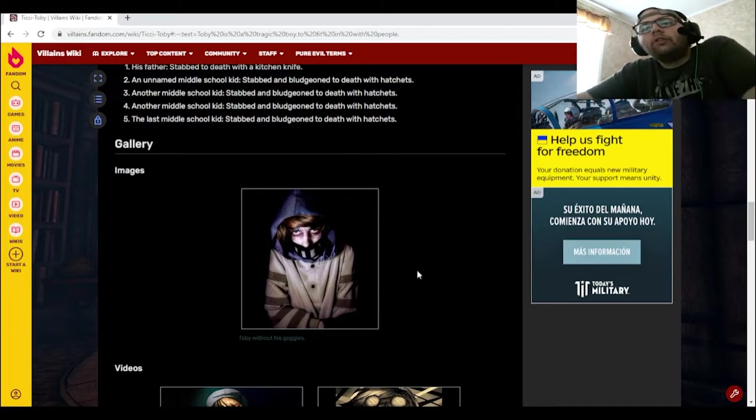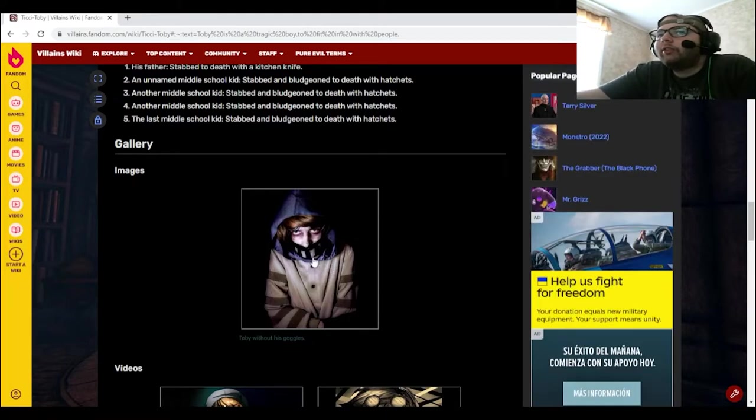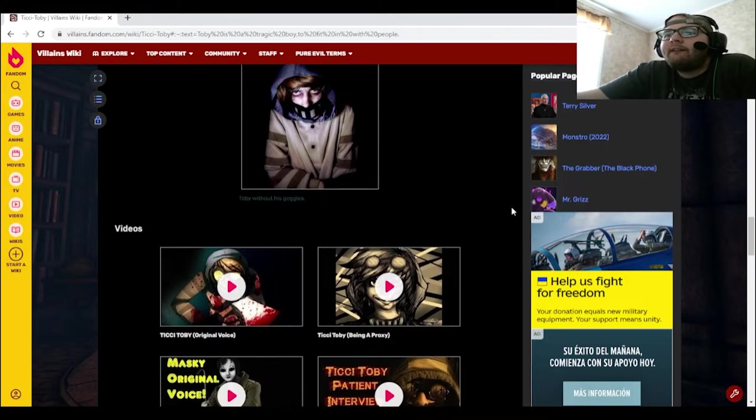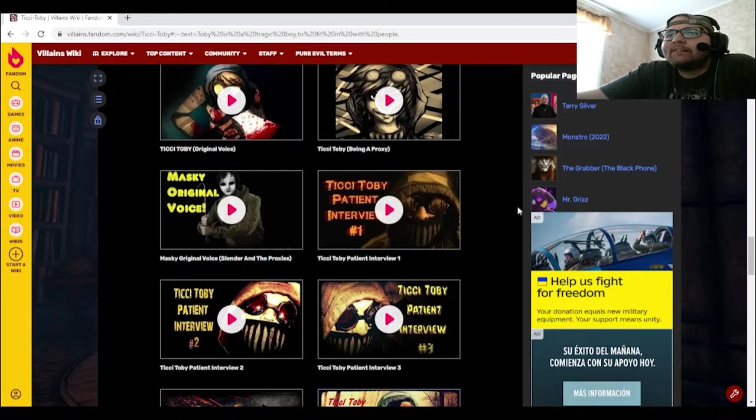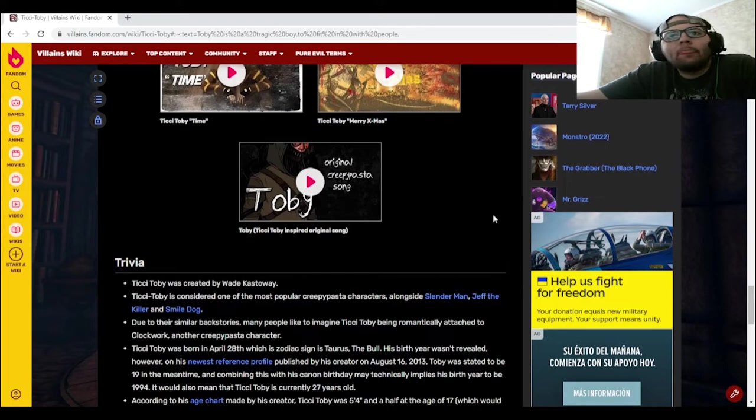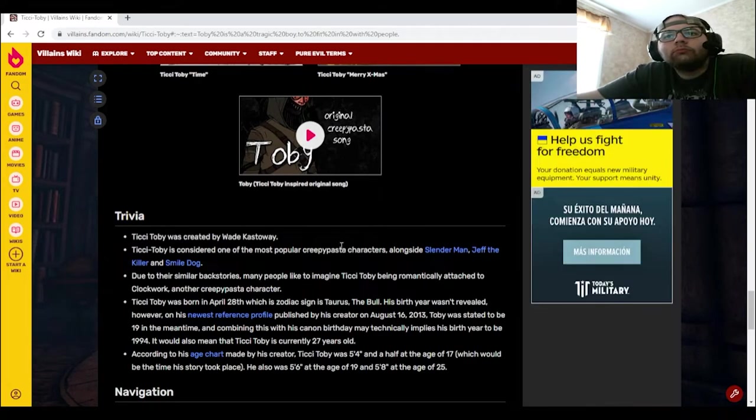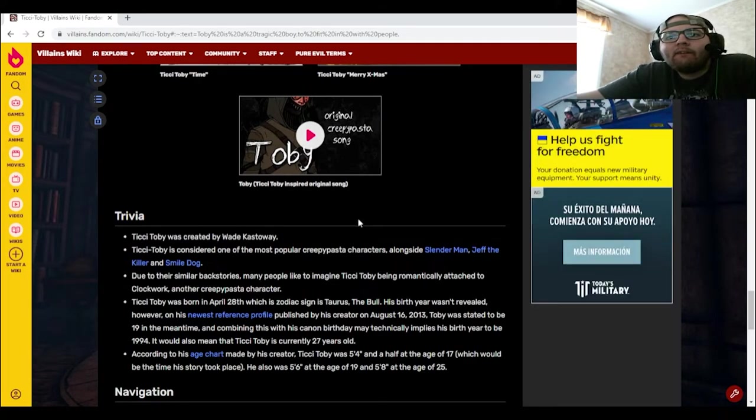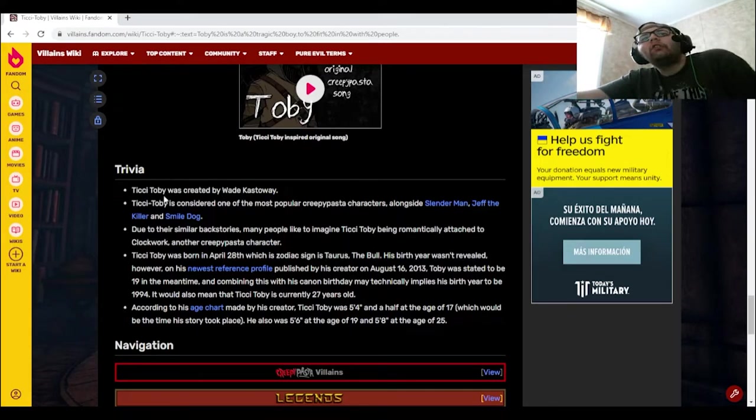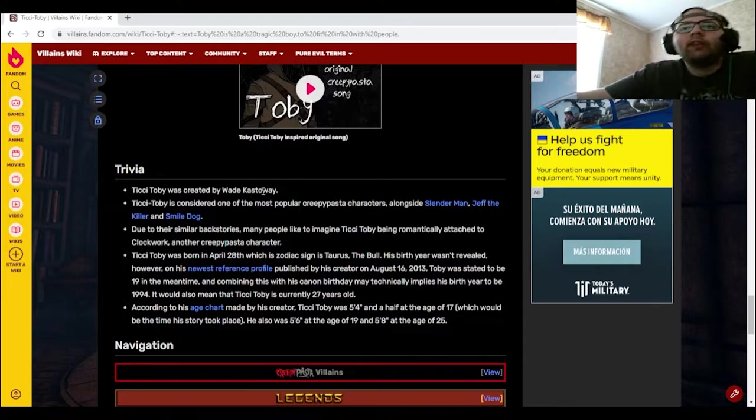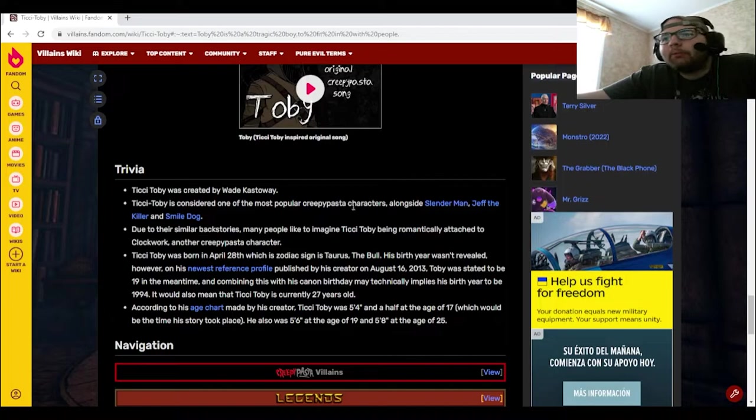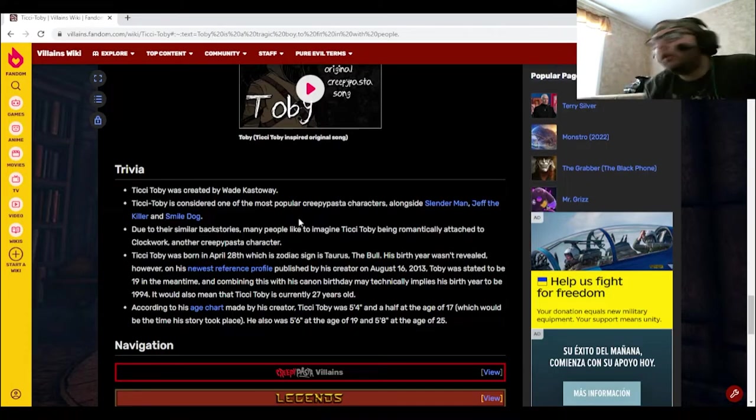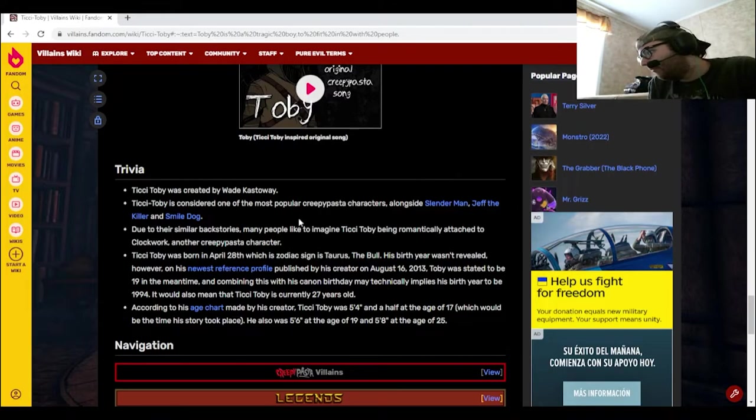So this picture right here is what Toby would normally look like without his goggles on. Huh. Oh, oh. Ticci Toby was created by Wade Castaway. Is considered one of the most popular creepypasta characters alongside Slender Man, Jeff the Killer, and Smile Dog, even though this is technically Villain's Wikipedia, not the Creepypasta Wikipedia. Hmm.